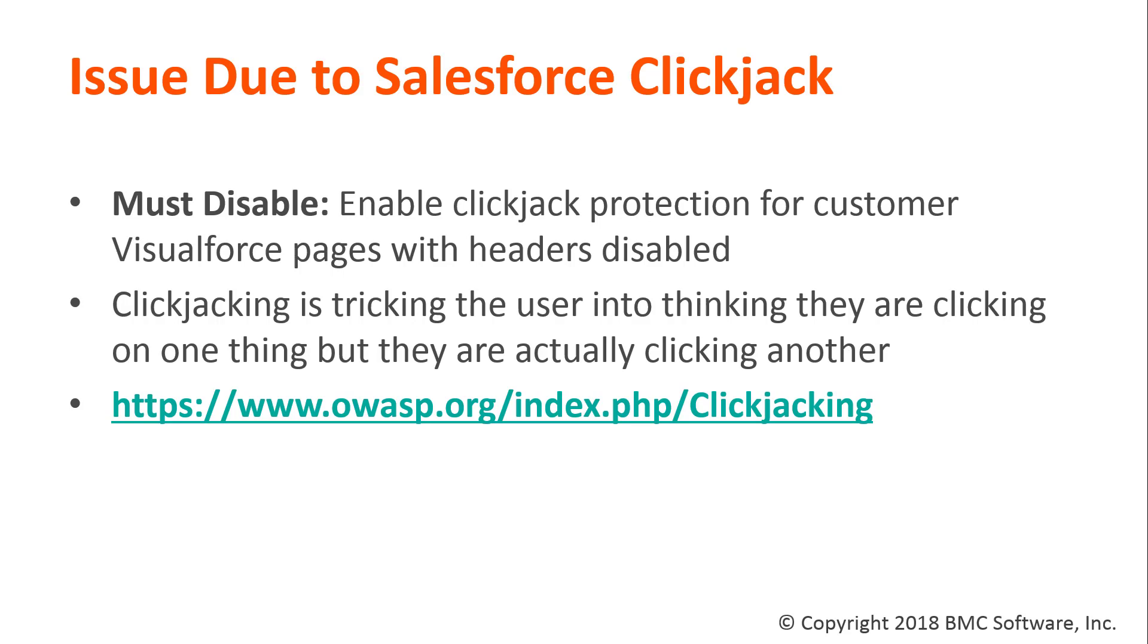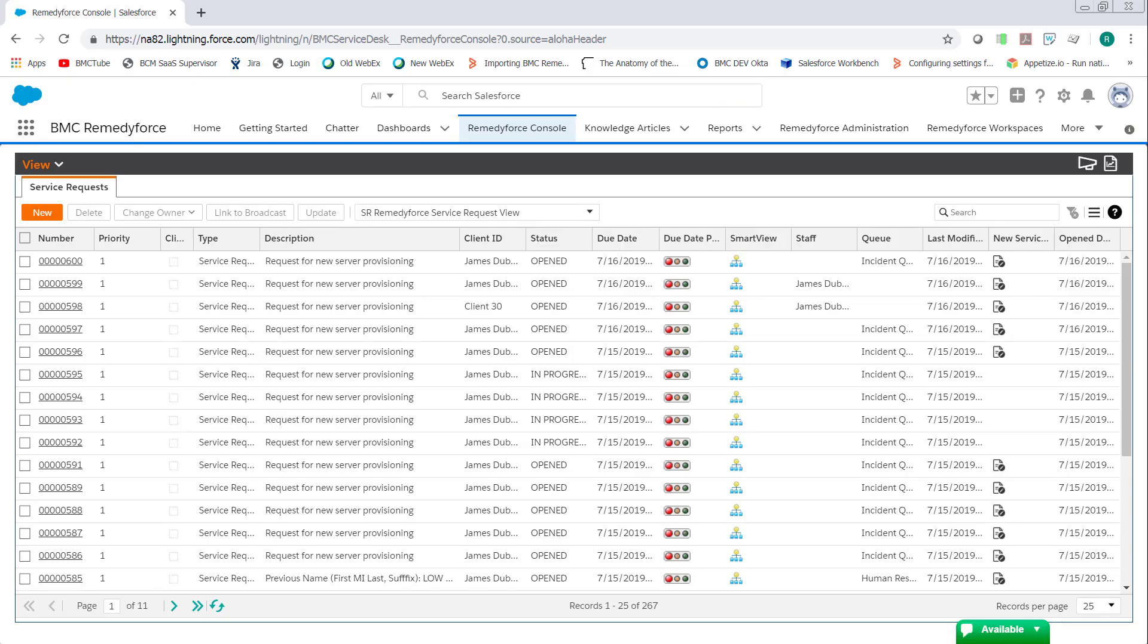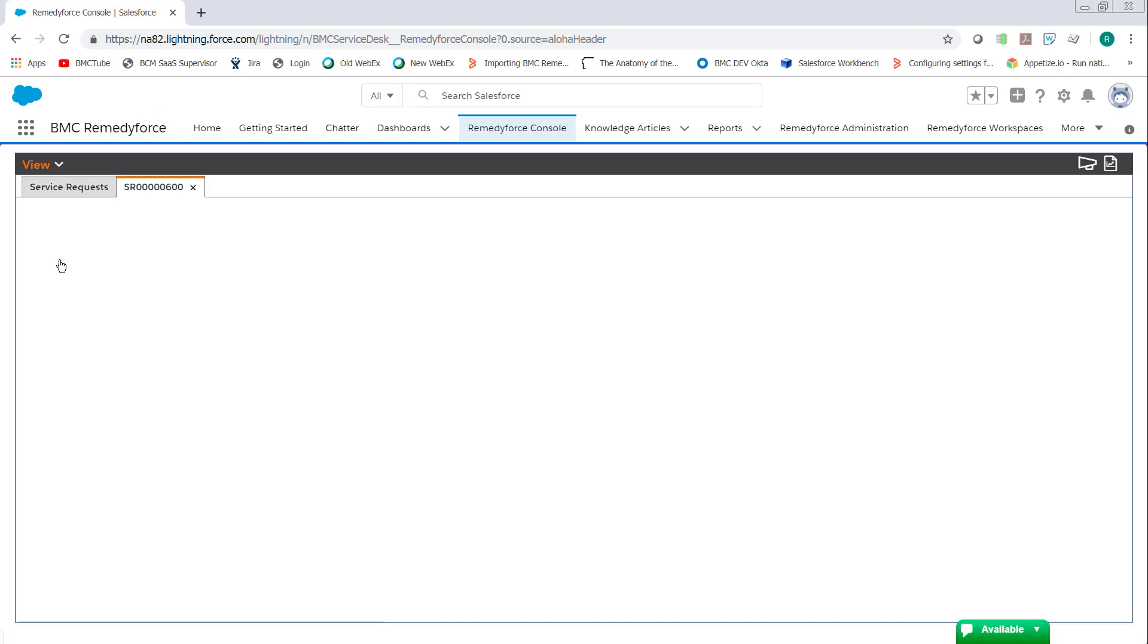Let's look at the issue. You've just enabled Lightning, you open the RemedyForce Console, and then you open a record, and the record won't load.